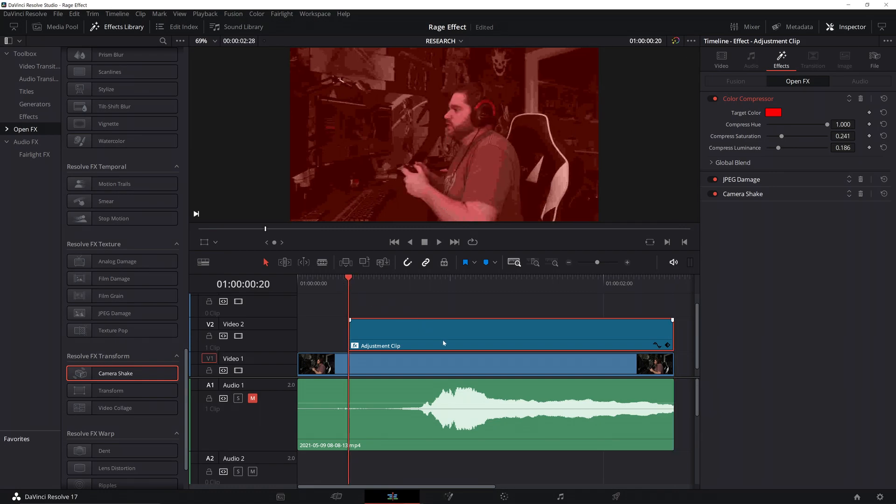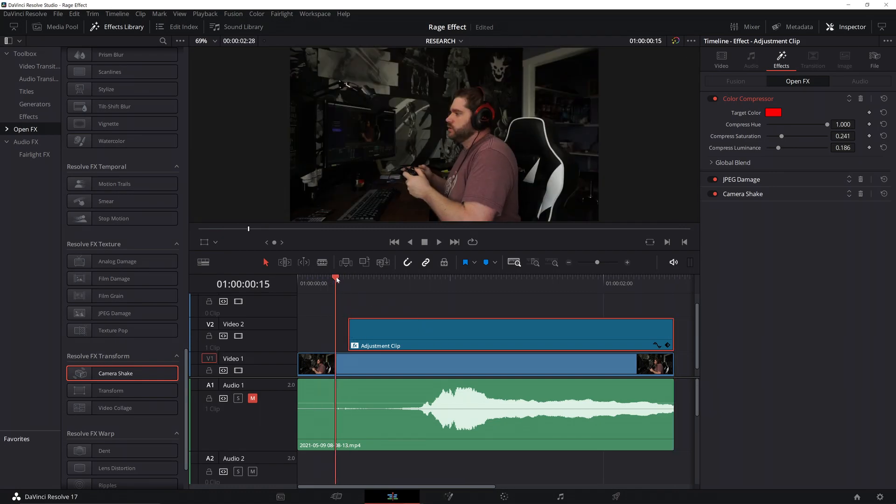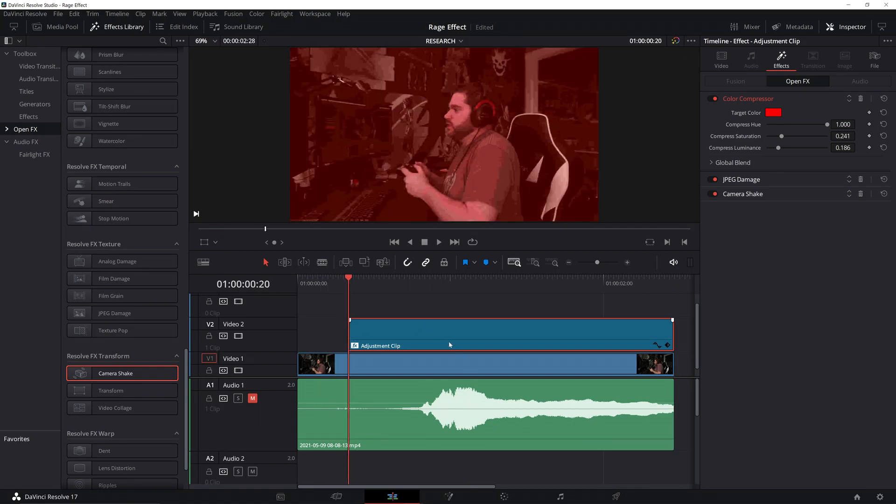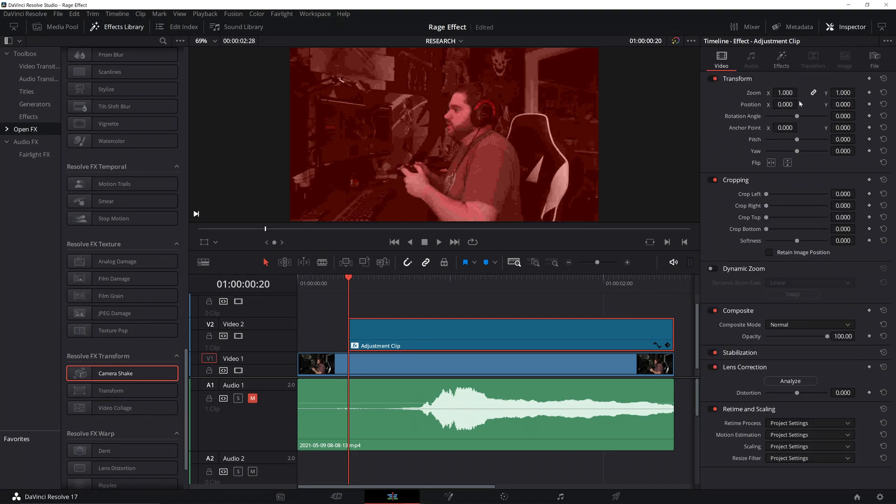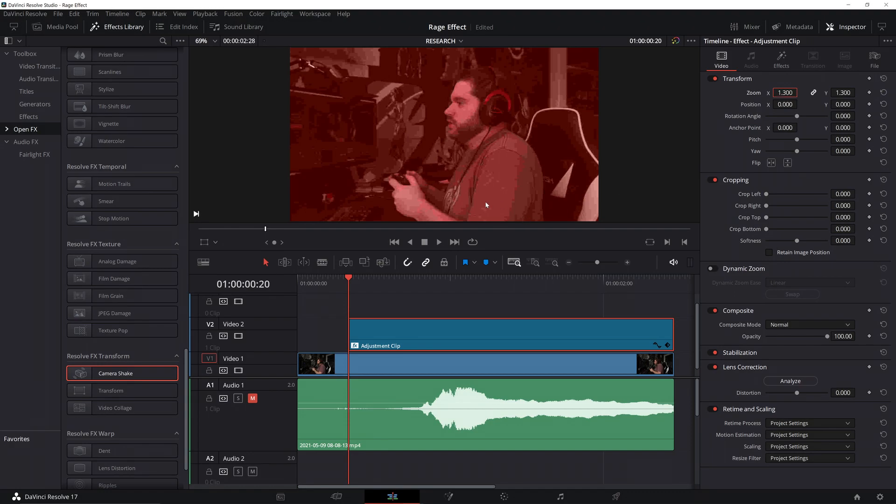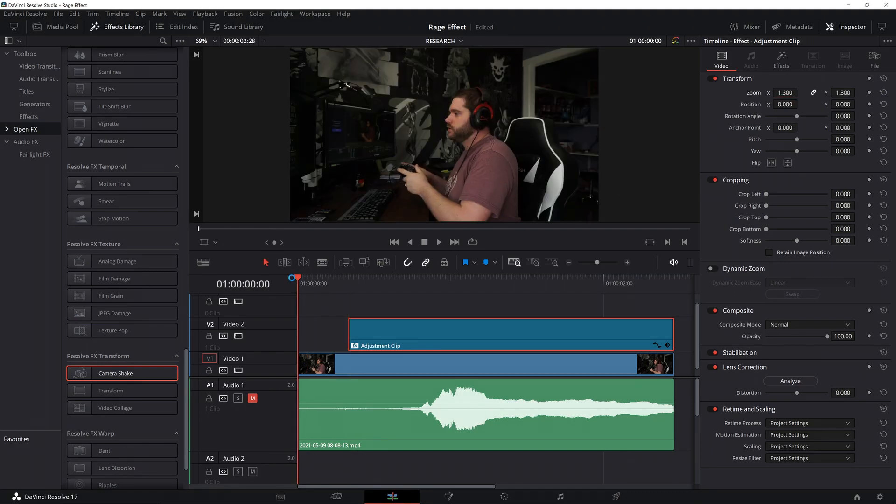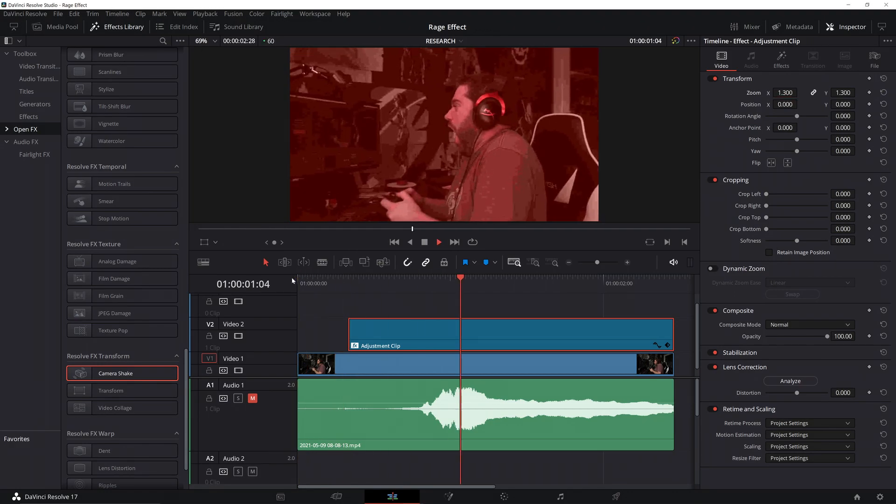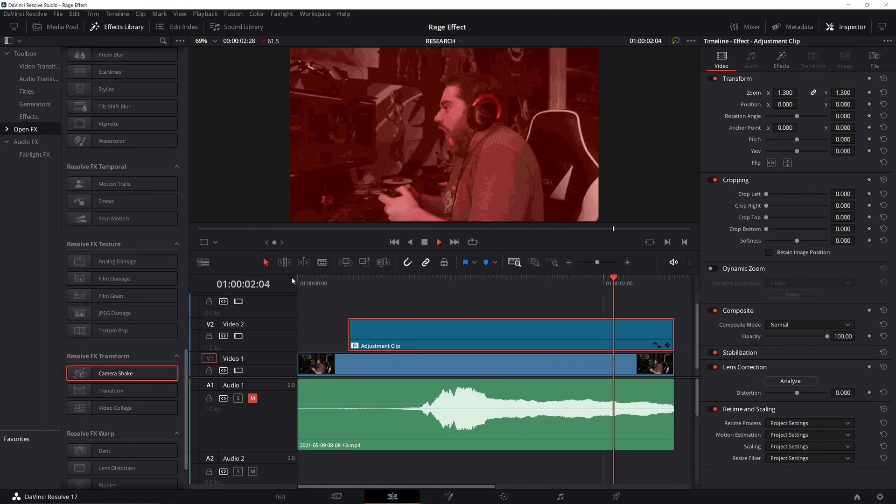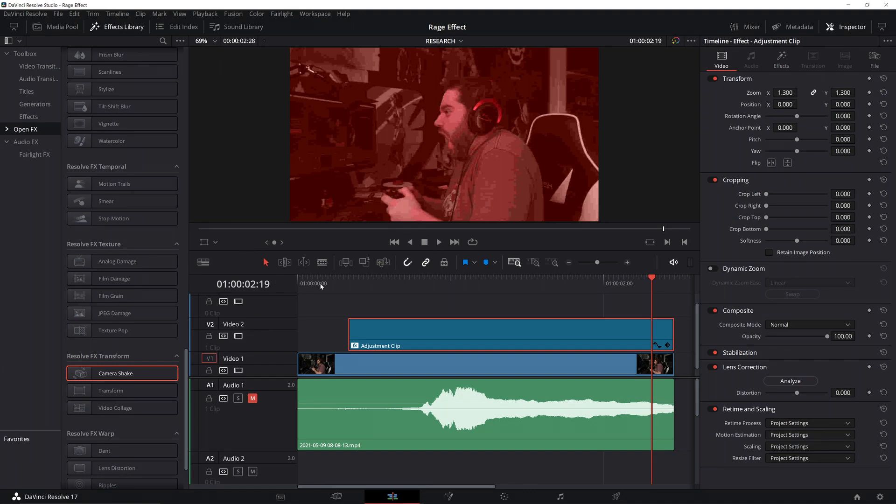Alright, one last thing I want to do is I actually want to zoom in a little bit. So, just click on your adjustment clip. Go back to video. Click on zoom. And, we'll make it like 1.3. And, a resulting clip. Yeah. Alright.